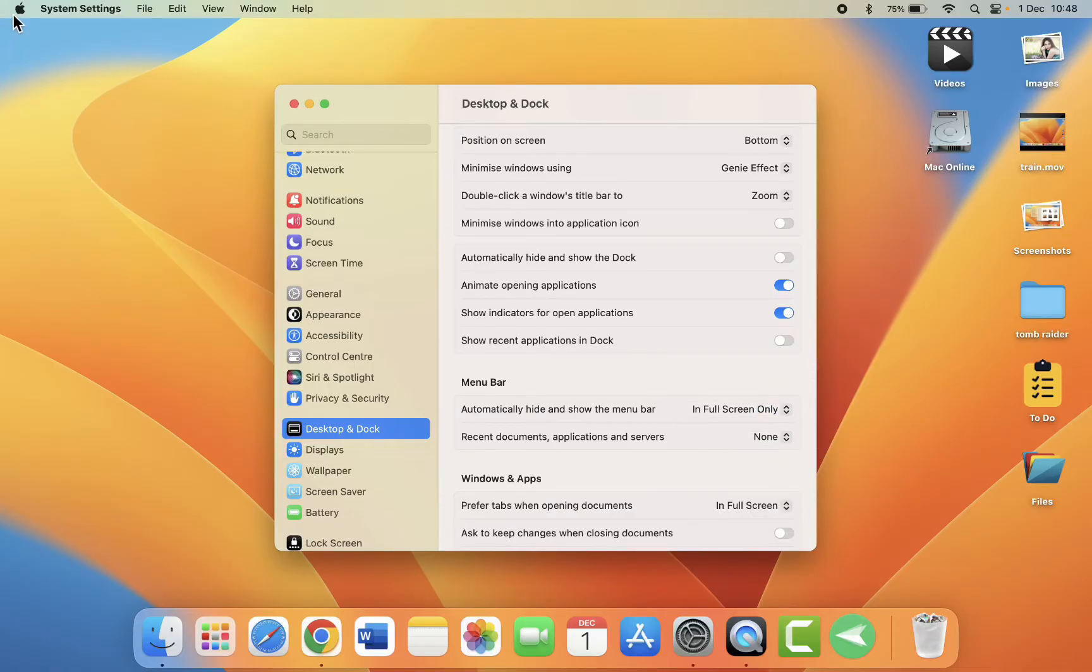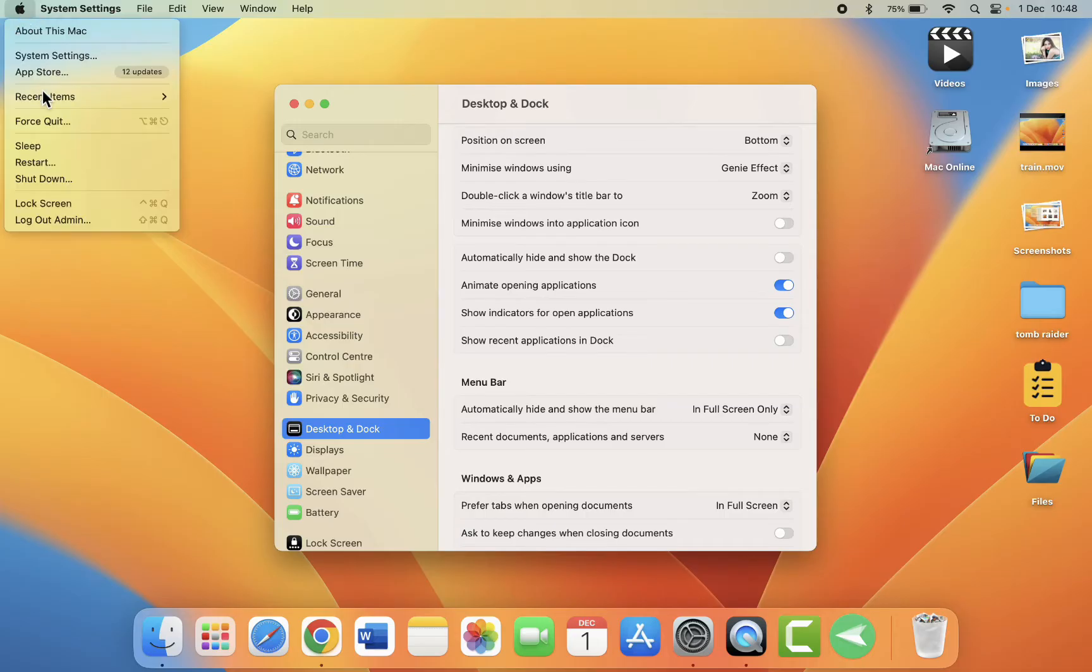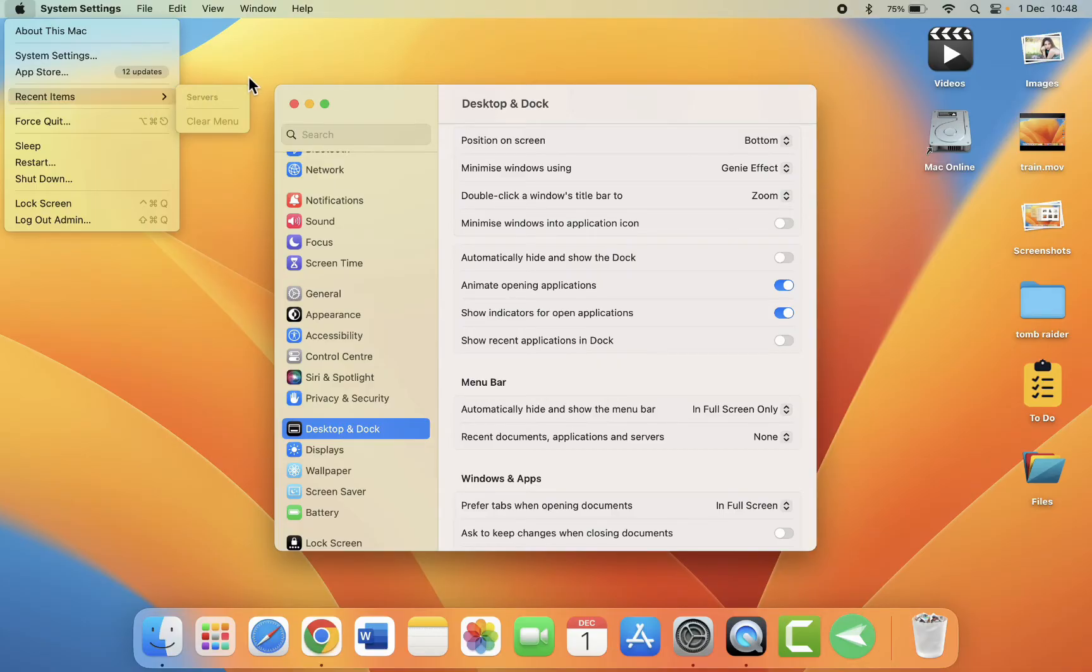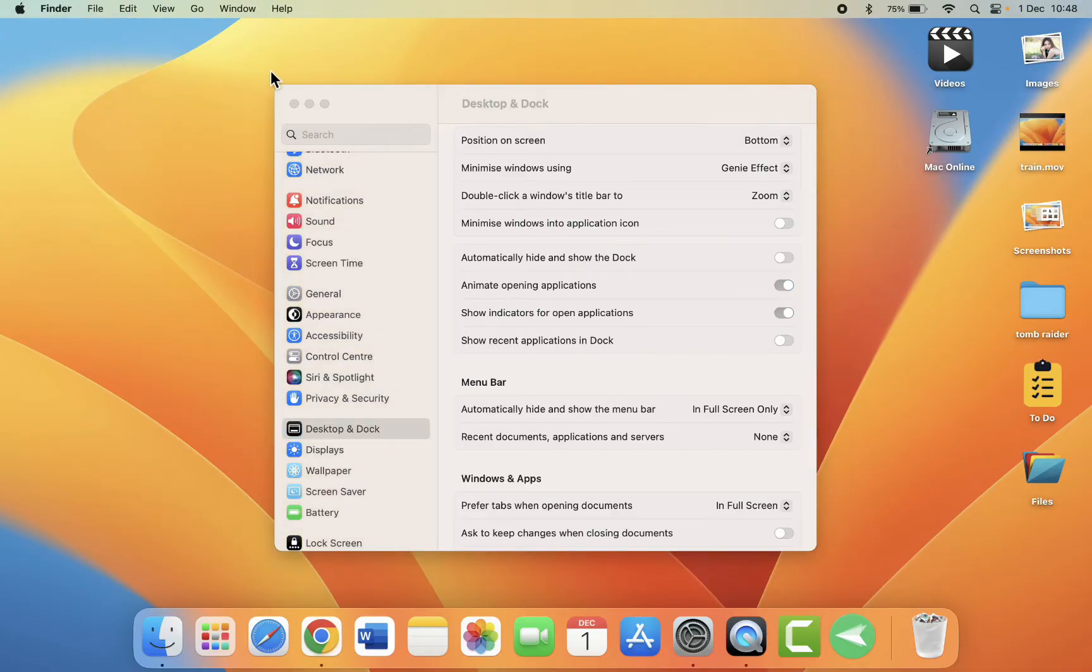So when you select none, it will not show any history or open items in your recent items. This is how you can disable further recent history.